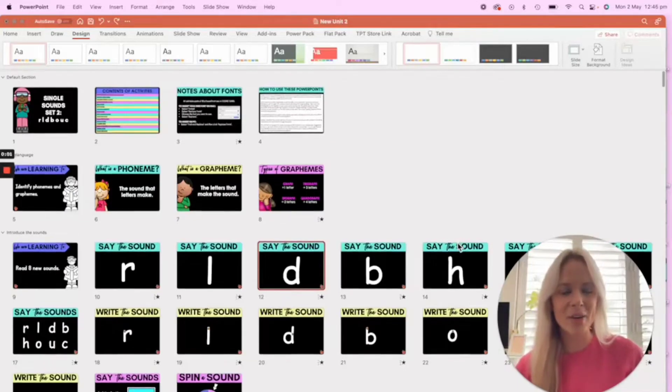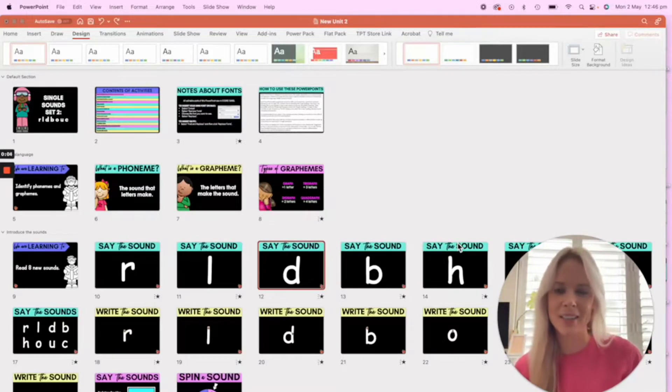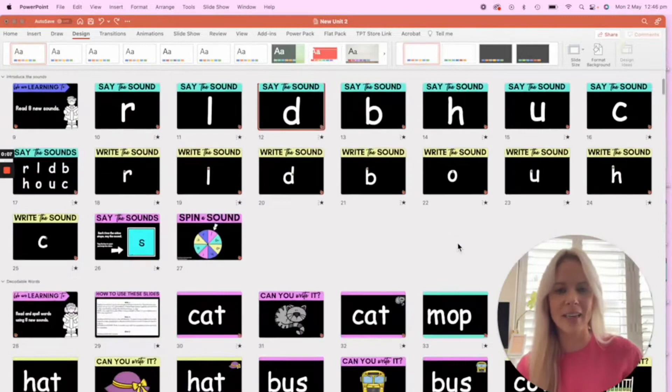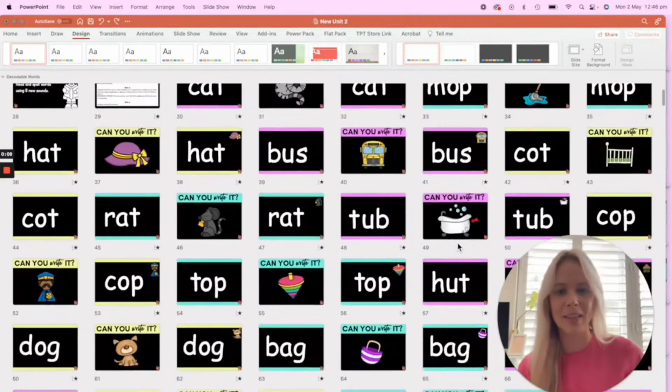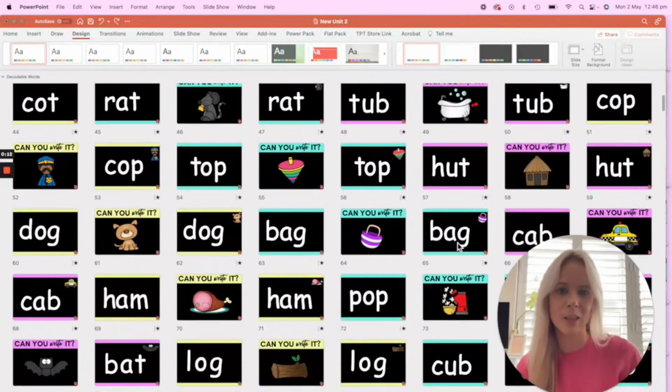Hello, I am going to show you how to bulk change fonts in any PowerPoint. The example that I've got here is one of my phonics PowerPoints, and the default font that I've used in this PowerPoint is Comic Sans.